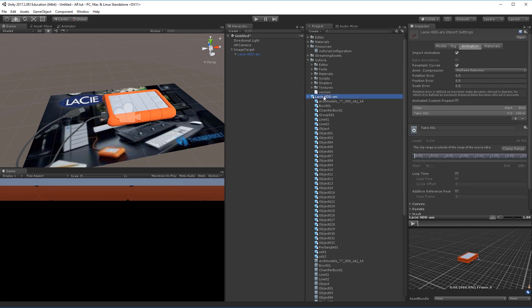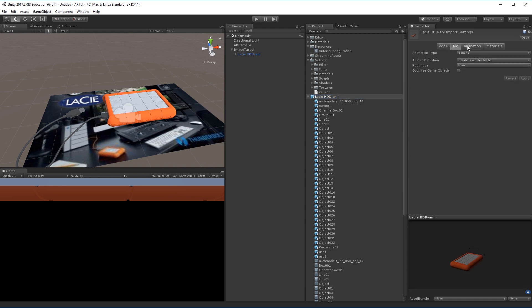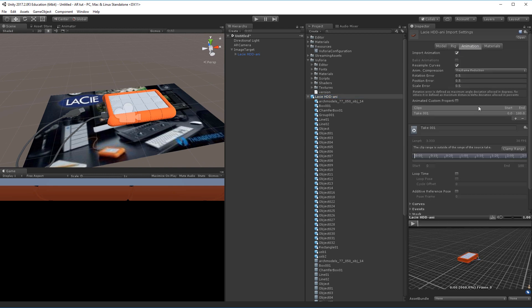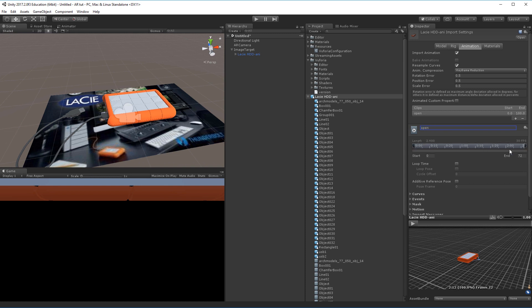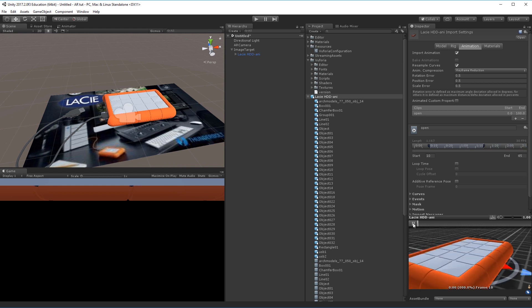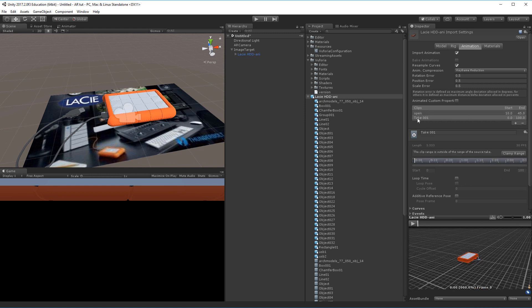I can select the FBX file here which will show me model, rig, animation and so on and so forth. Under animation here specifically, I can take the complete animation clip and I can separate that into individual sub-takes. I'll call this one open and now I can actually clamp the range. I know for a fact that the animation starts from around frame 10 and it ends at around 45. So now my animation opens and that's basically what I need from this first animation.